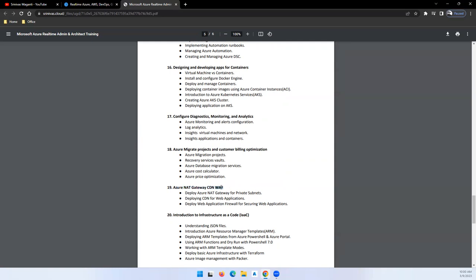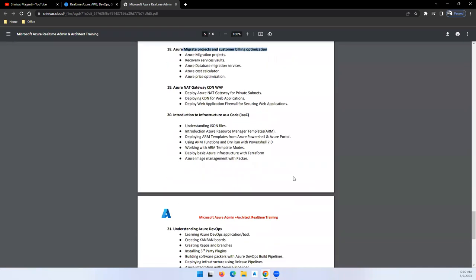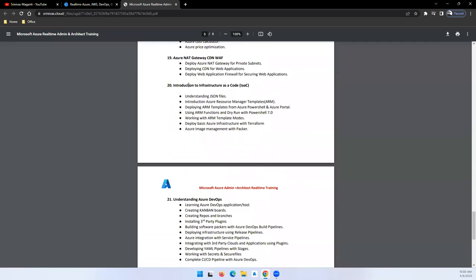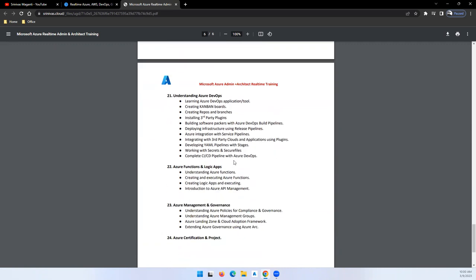Then we'll talk about migration projects - how you can migrate the on-premise workloads from on-premise to Azure, and how you can manage the billing. Then we'll talk about Infrastructure as Code - how you can manage infrastructure deployment using various Infrastructure as Code tools, which is your Azure ARM templates, Terraform, and all these things we'll try to cover in this module.